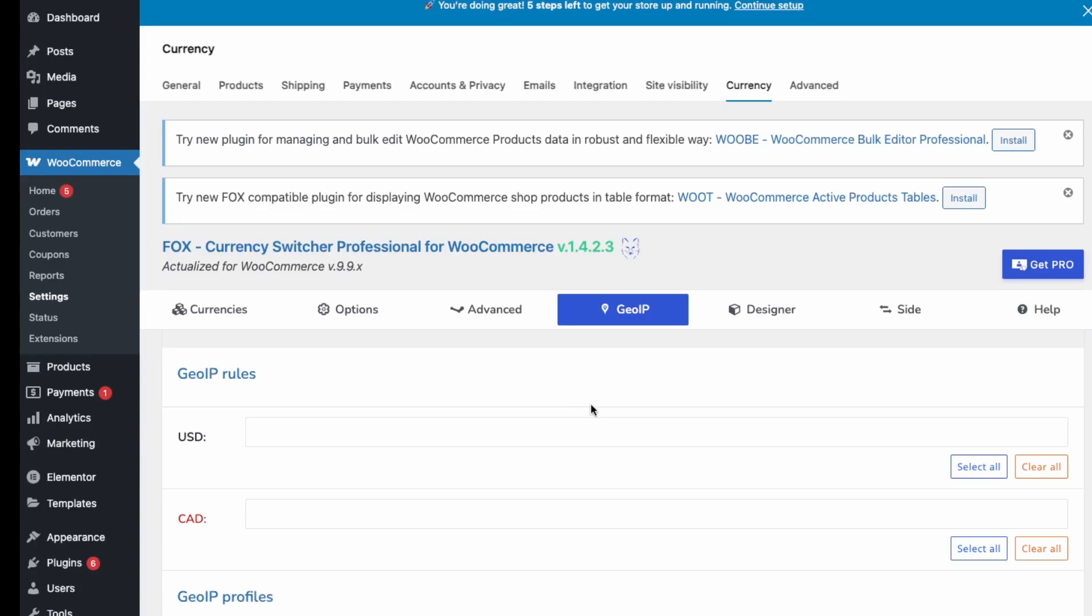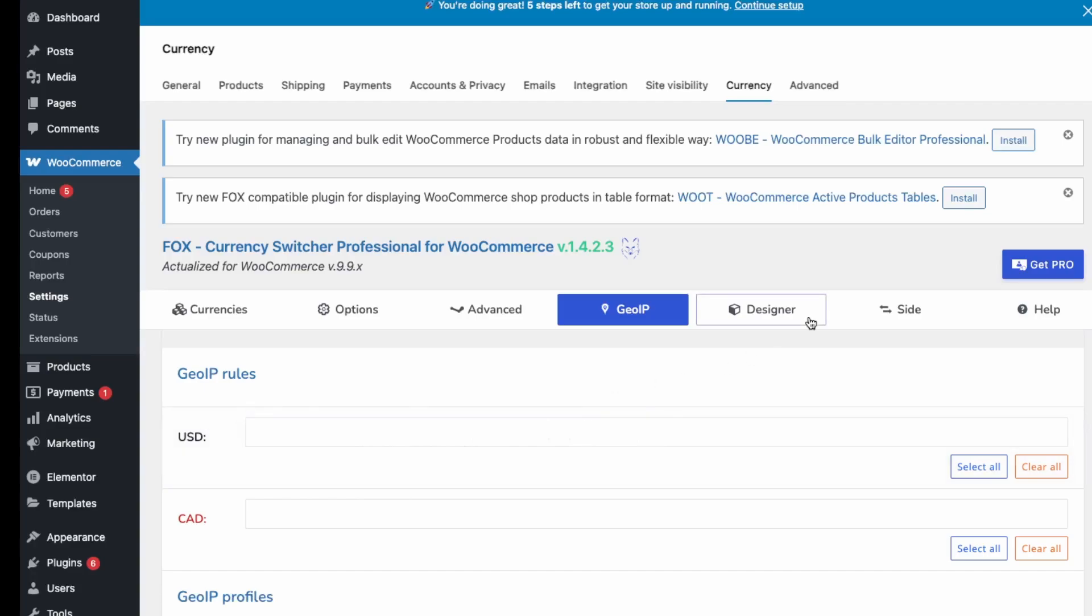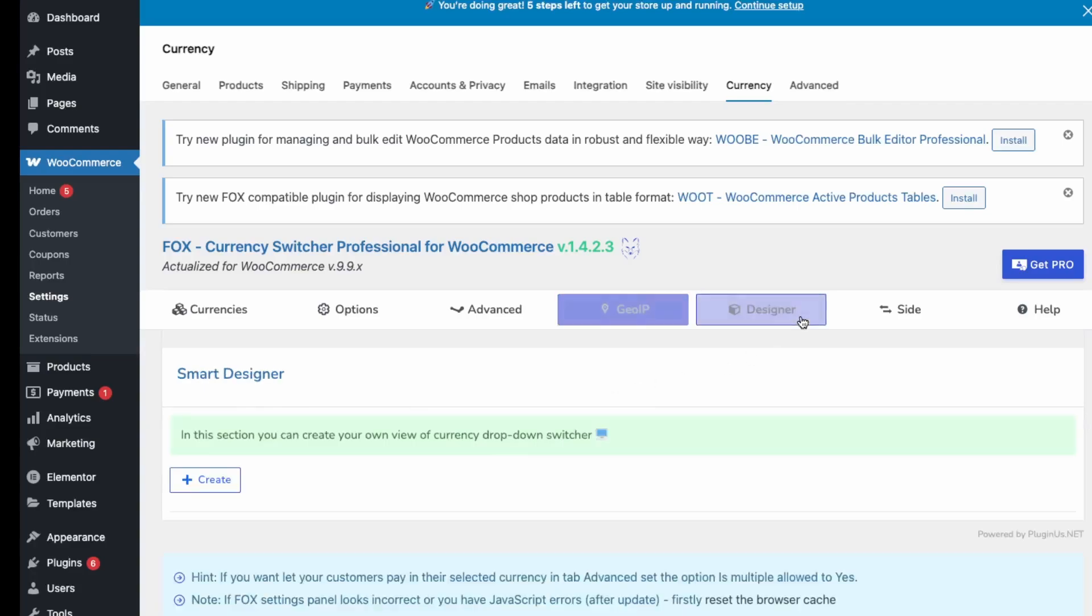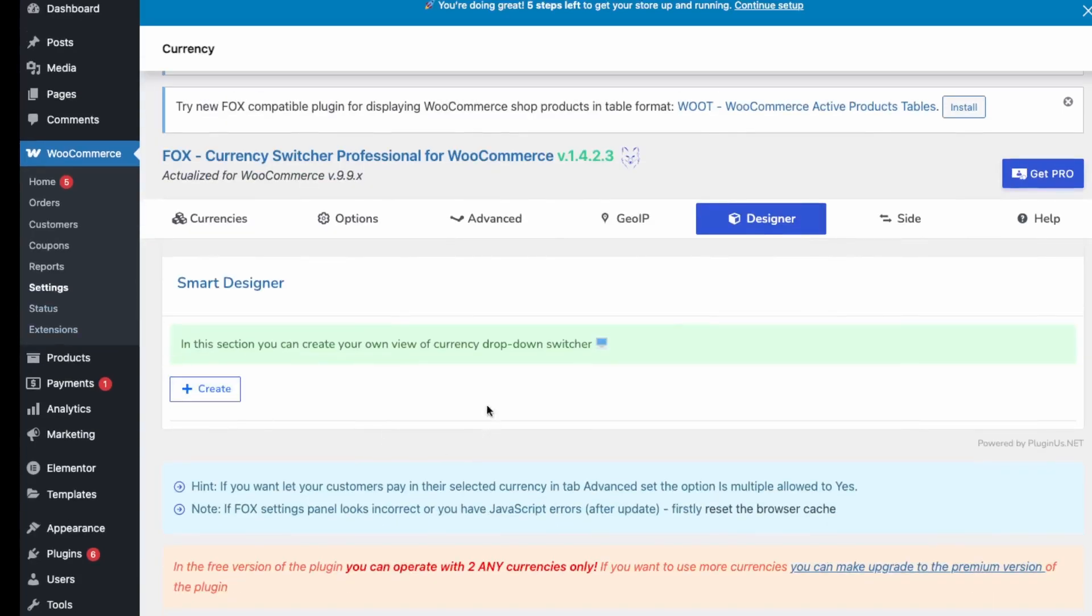If you want to set any specific IPs to have certain currencies, then you can set that here. So if for certain countries you want it to be US only, then you can apply those IP addresses here.